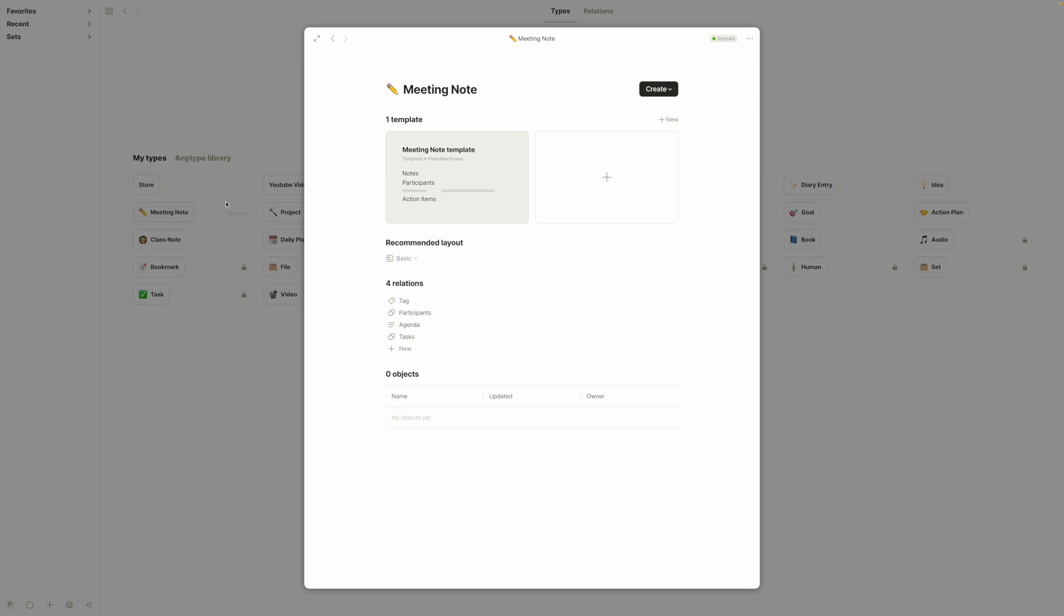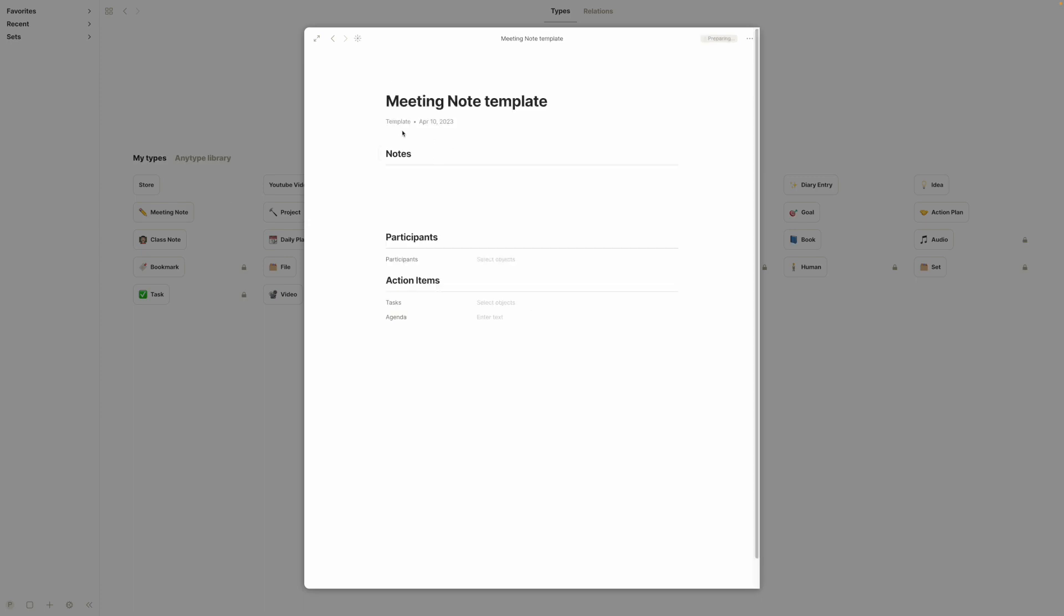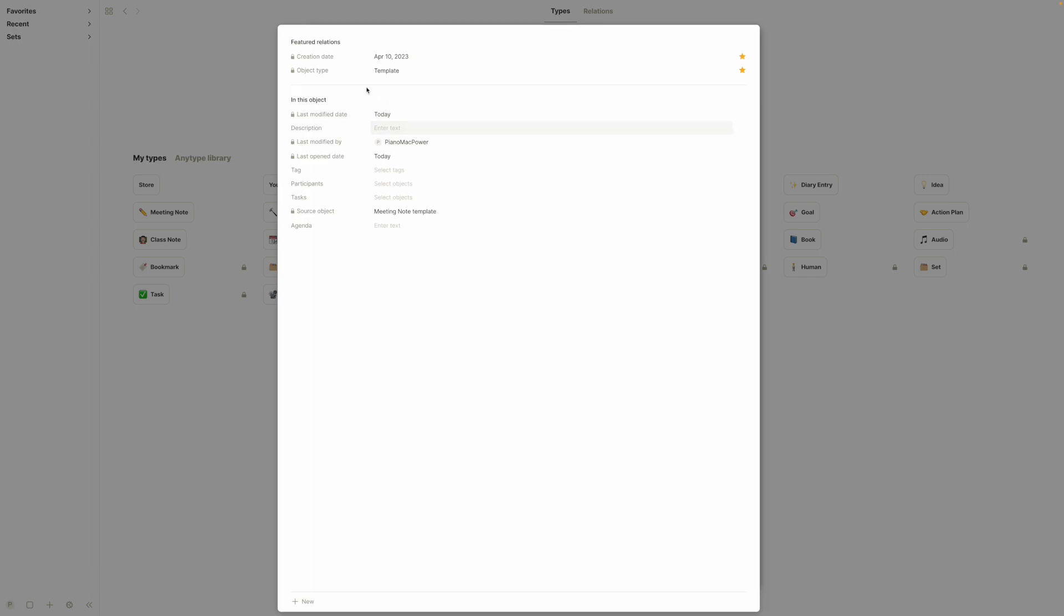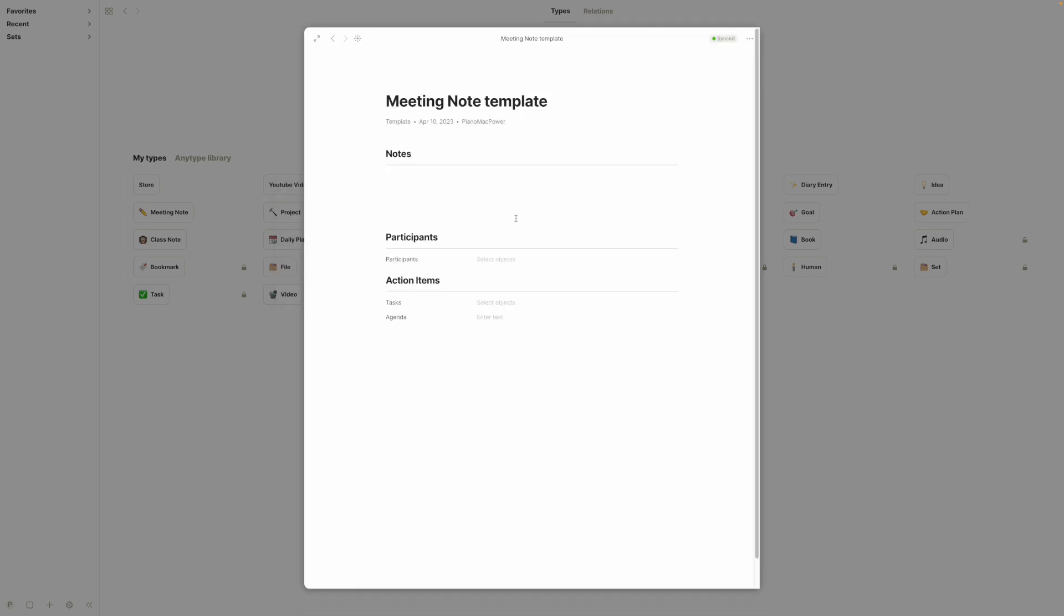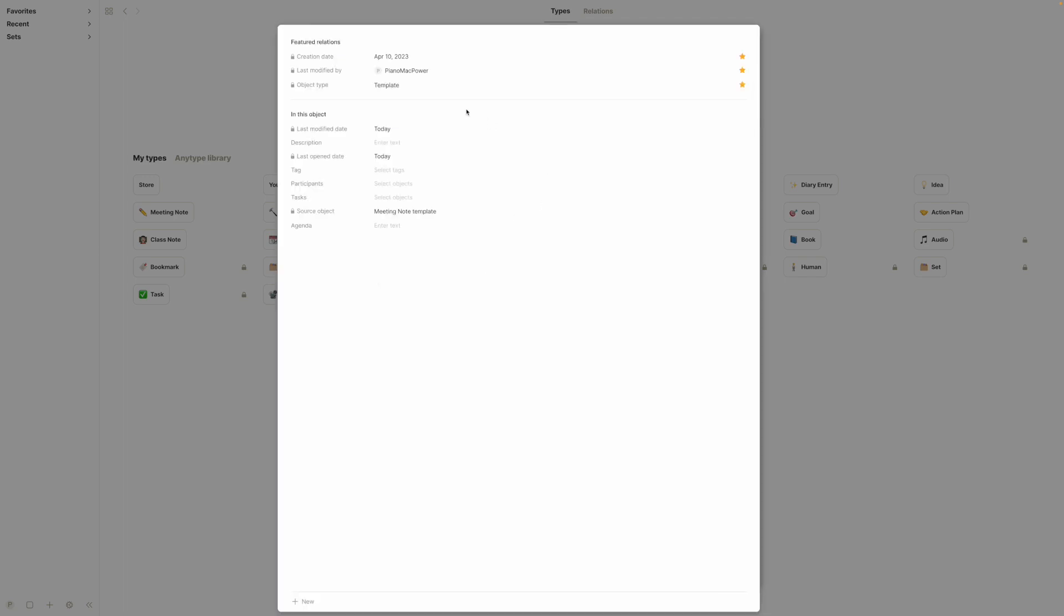But for a lot of these templates that do have more than one thing, if you want to change what you've got here and add something else, you can click on it and it will show you all of the relations that exist, the feature relations, and then the relations in this object. So let's say I want to show that it was last modified by me instead of somebody else. I'd click the star on that. Now when I click off of it my name is going to appear there. Or maybe I don't want me on there because I'm the only person in this vault.